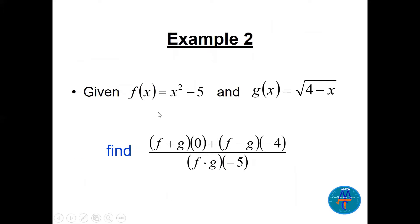Now with f(x) = x² − 5 and g(x) = √(4 − x), find the value of the expression: [f+g)(0) minus (f−g)(−4)] divided by (f·g)(−5). We can find each one separately and then combine.